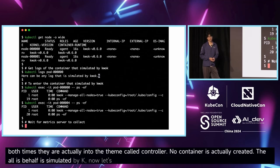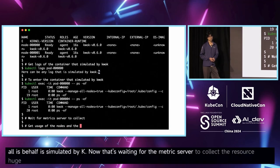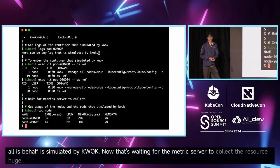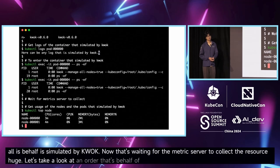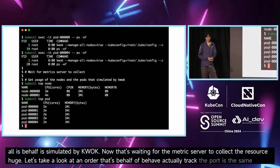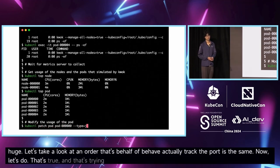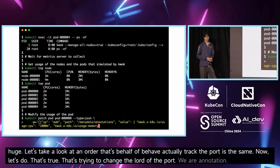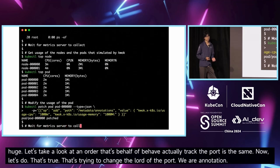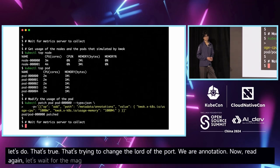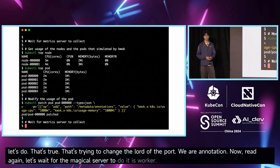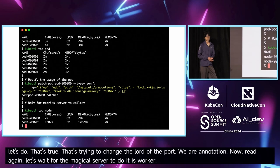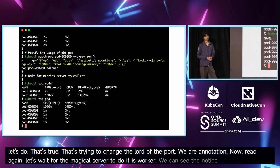Let's see what we can find — let's inspect the pod and take a look at the node. The pod spec looks the same. Let's try to change the node of the pod. Let's see the annotation. Now let's wait for the metrics server to process it as a worker. We can see the node load is changing and the pod status is changing too.